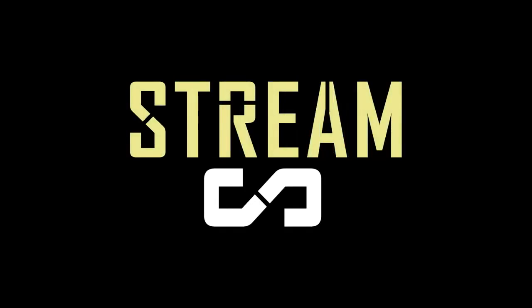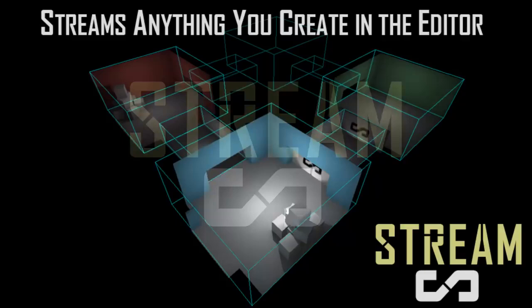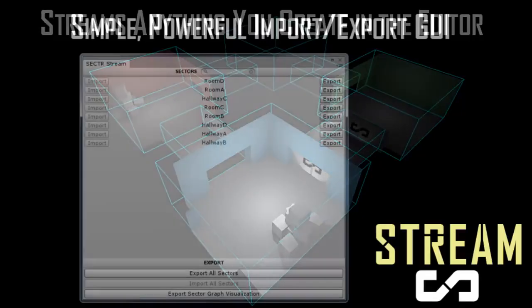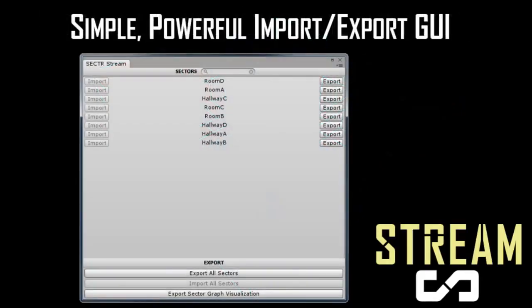Sector Stream is all about using streaming to decrease memory, increase performance, and get rid of slow loading screens. Once you've created sectors and portals for your scene, Sector Stream makes it easy to split up your scene into pieces and to load them dynamically at runtime.